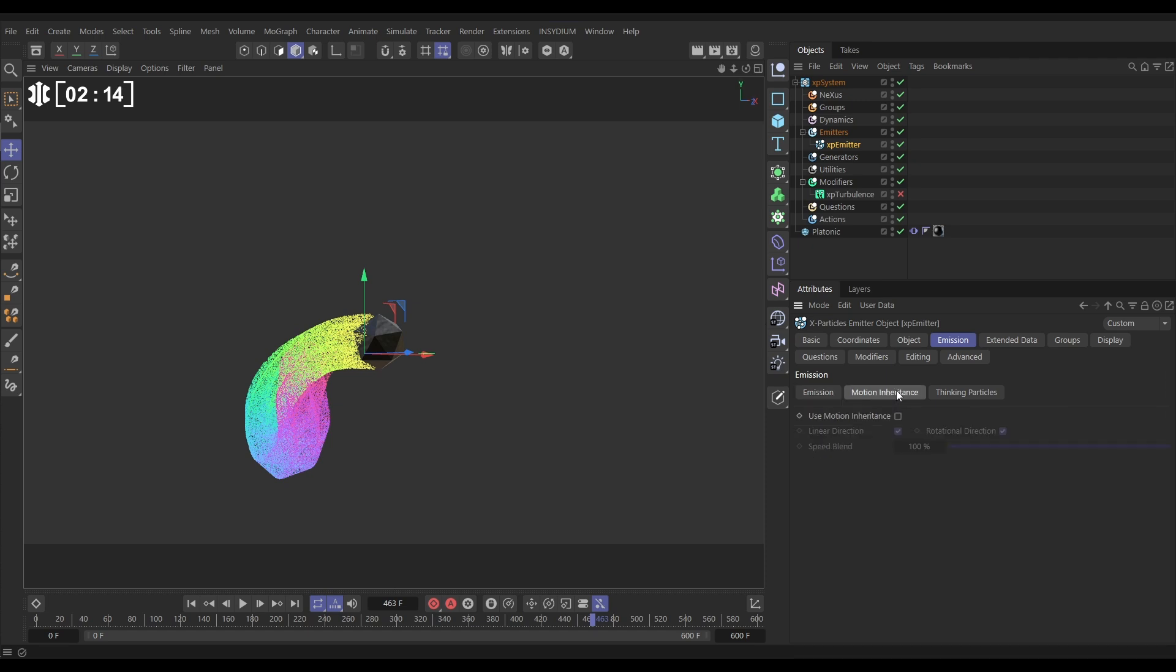So let's click on that and if we activate it, we've got two types. We've got linear direction and we've got rotational direction.